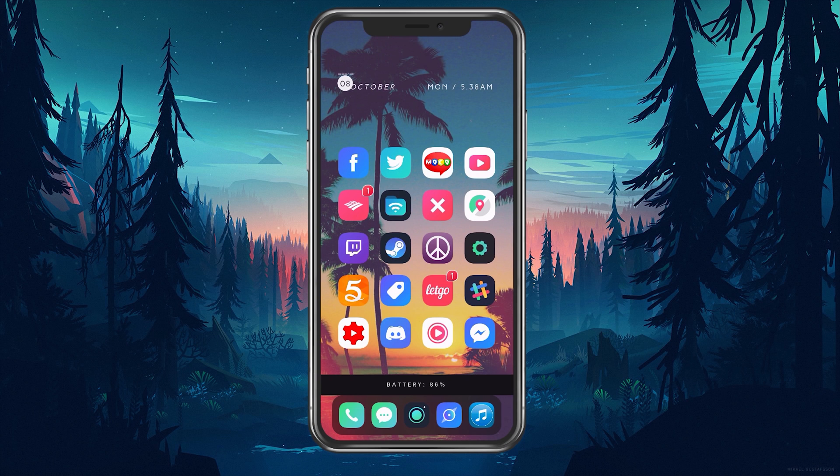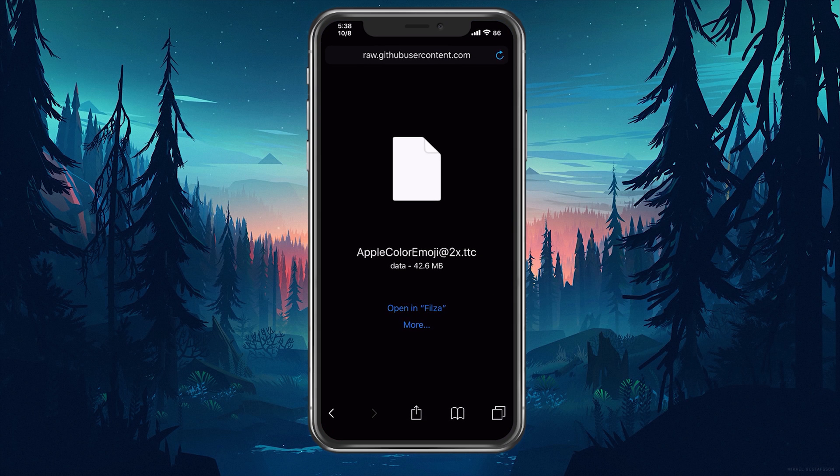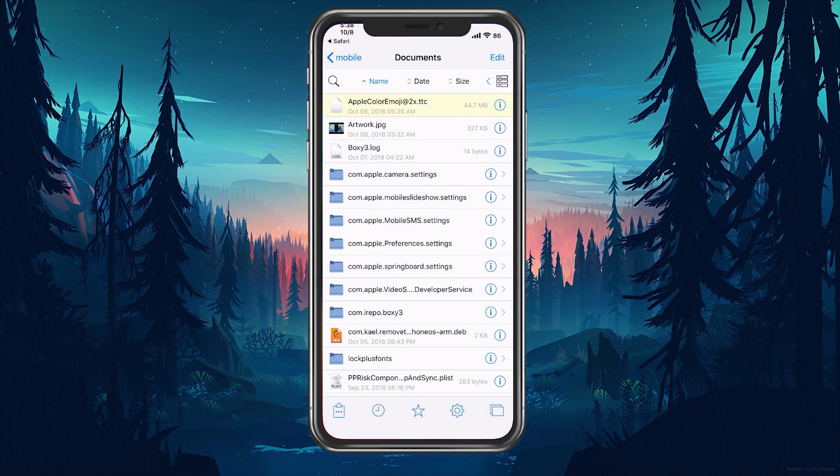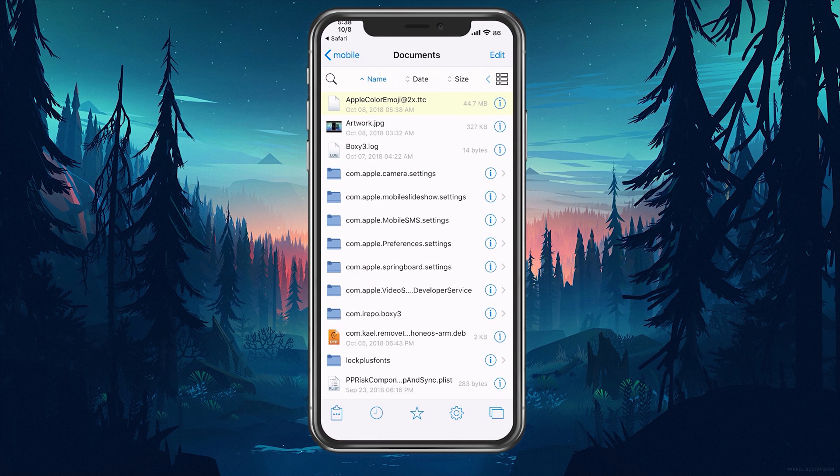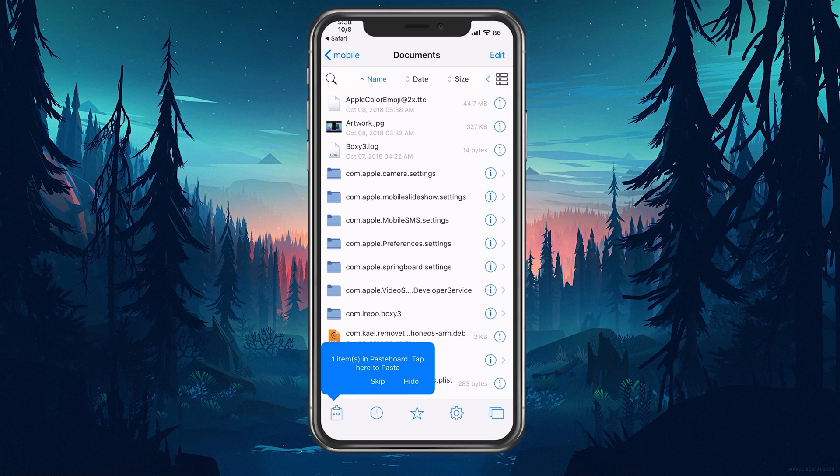So once we have everything nice and set, we're going to go into our link here and we're going to open it with Fileza. So click on open Fileza and you're going to have our file right there. We're going to click on edit, select the file, and move and we're going to go to this directory.